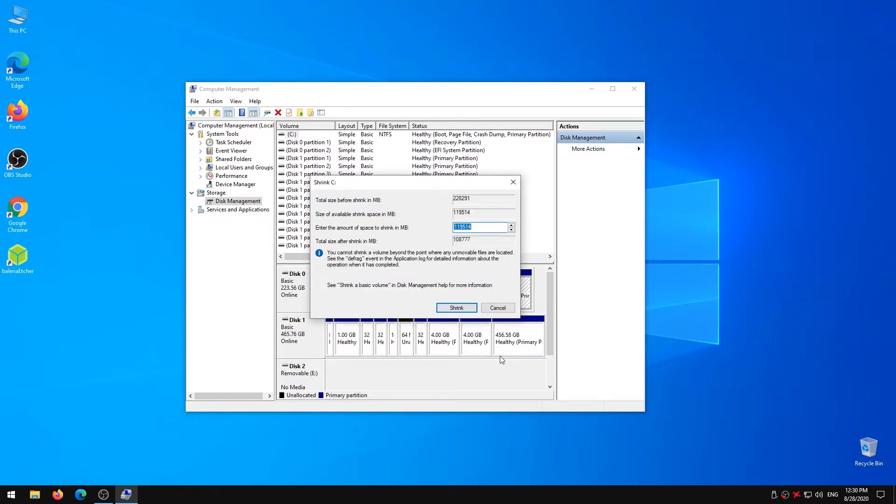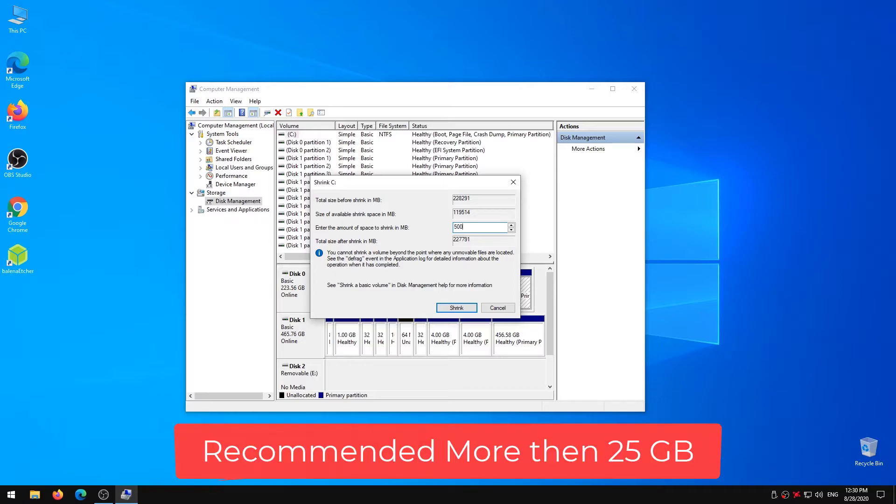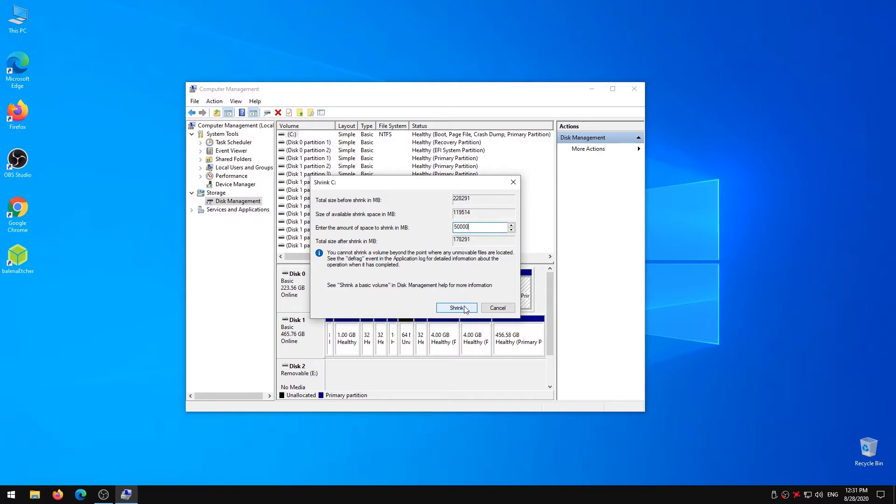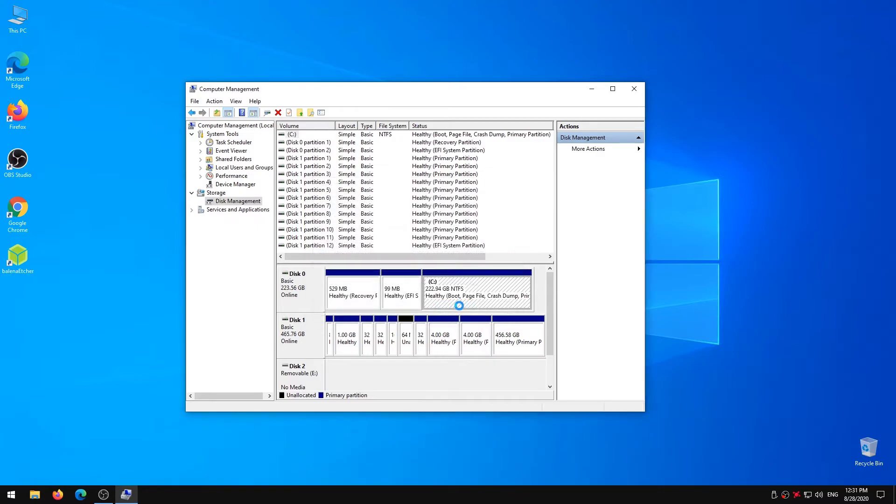Next, enter the space for Ubuntu OS in the prompt window. For smoother and better performance, Ubuntu always recommends at least 25 GB of free space. Hence, I would also suggest that you assign more than 25 GB. I have a 256 GB hard drive on my laptop, so I selected 50 GB. After filling in the space amount, click on shrink and you'll notice a new unallocated space created where we'll now install Ubuntu 20.04.